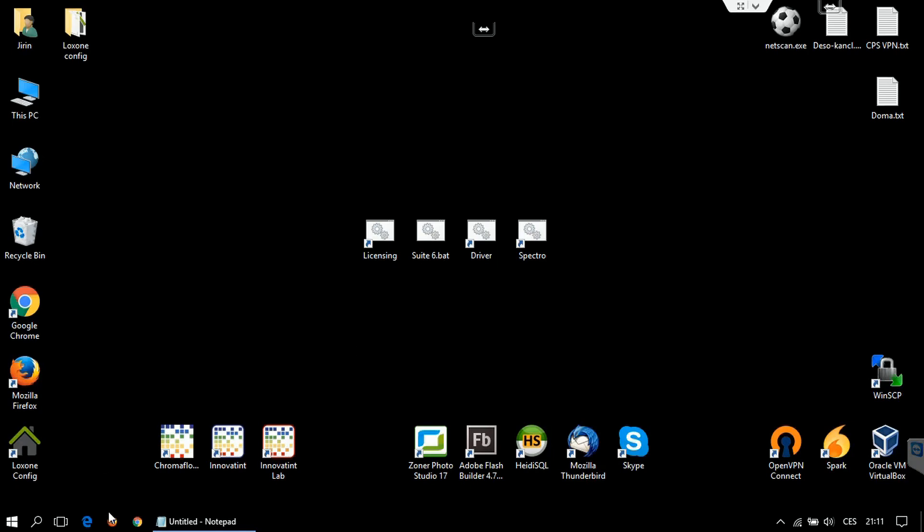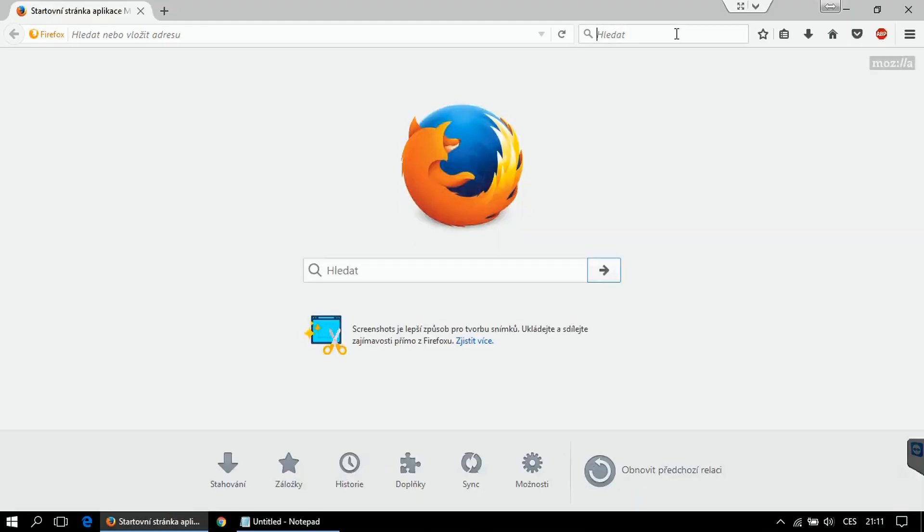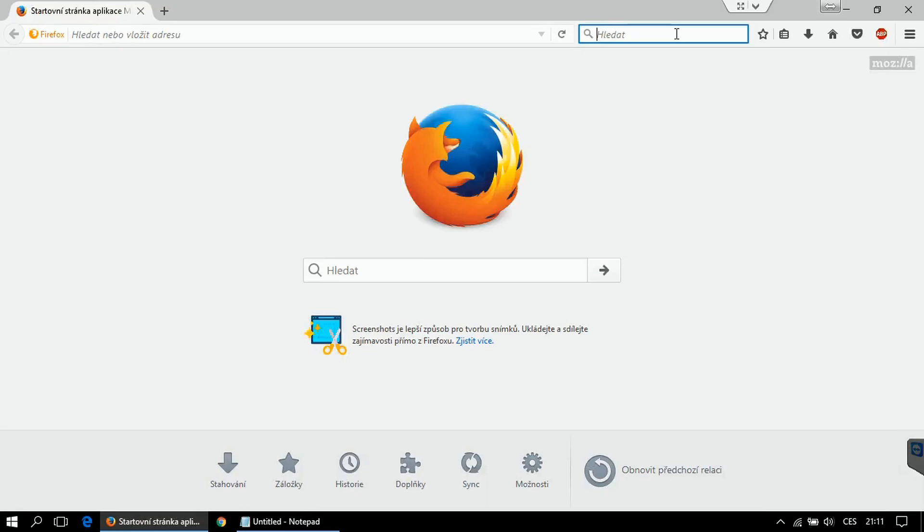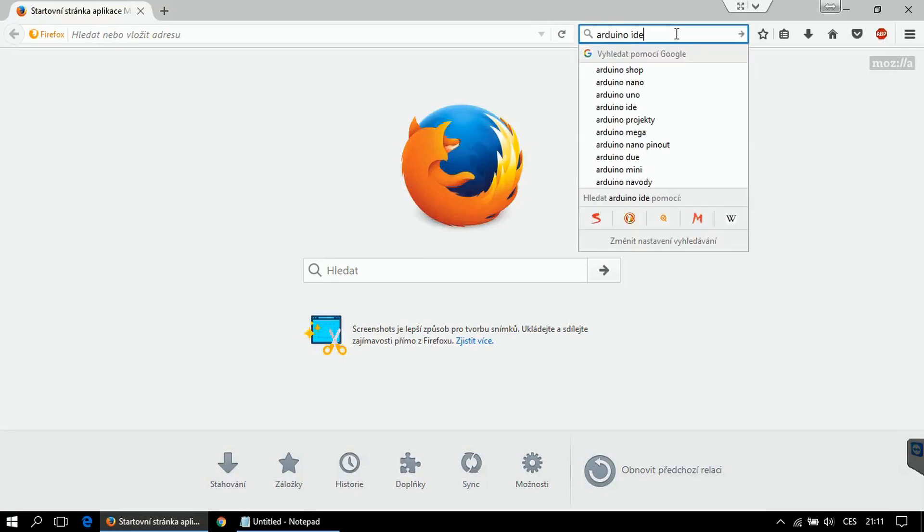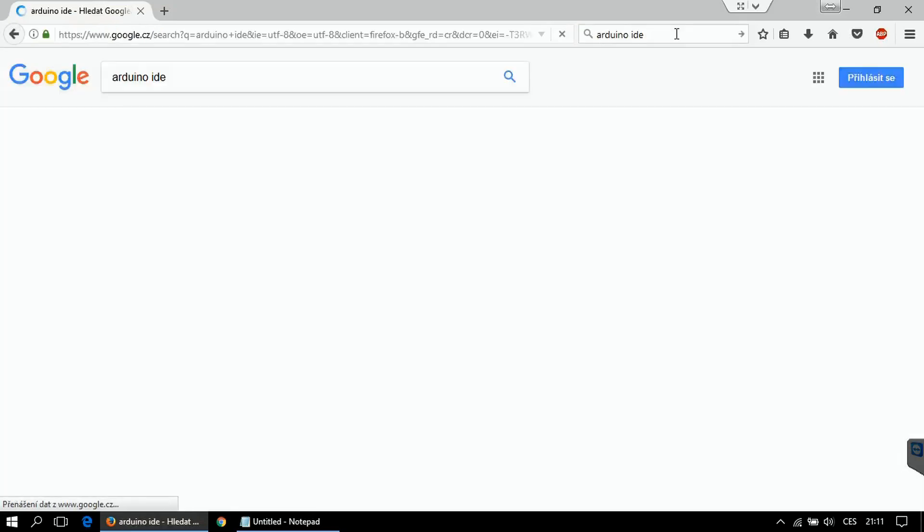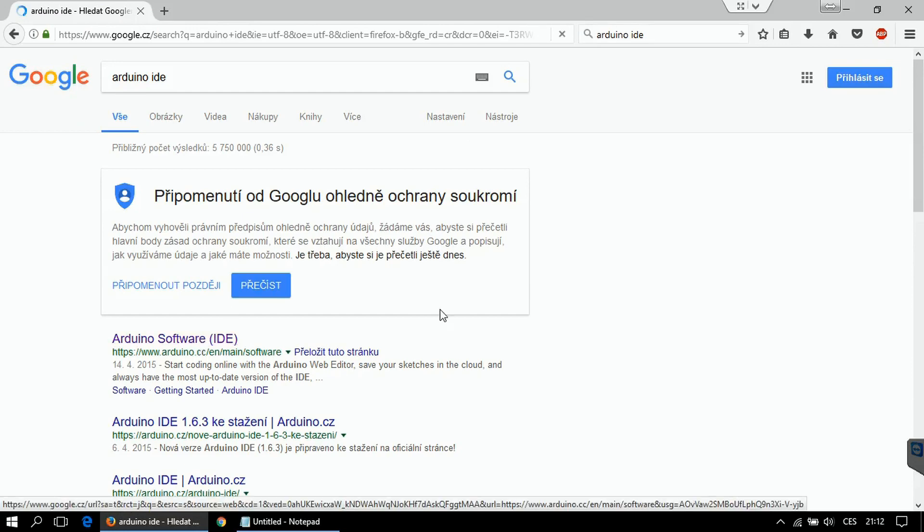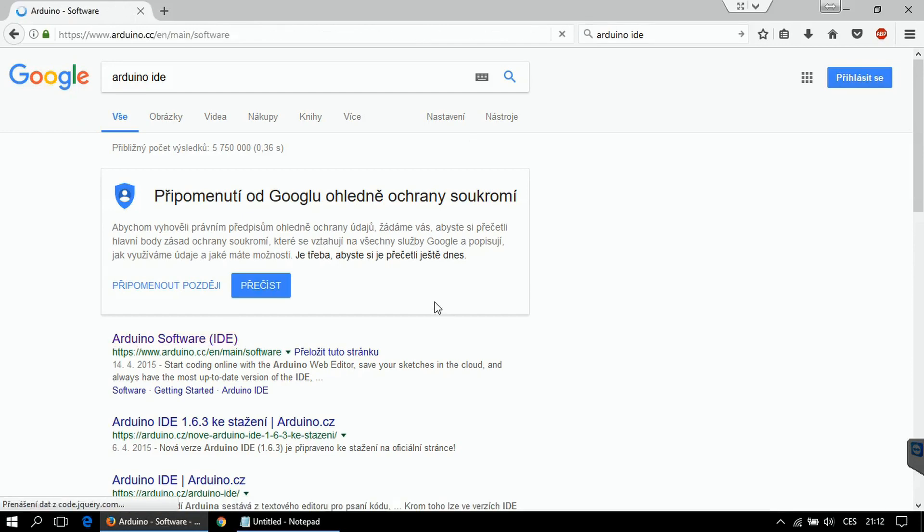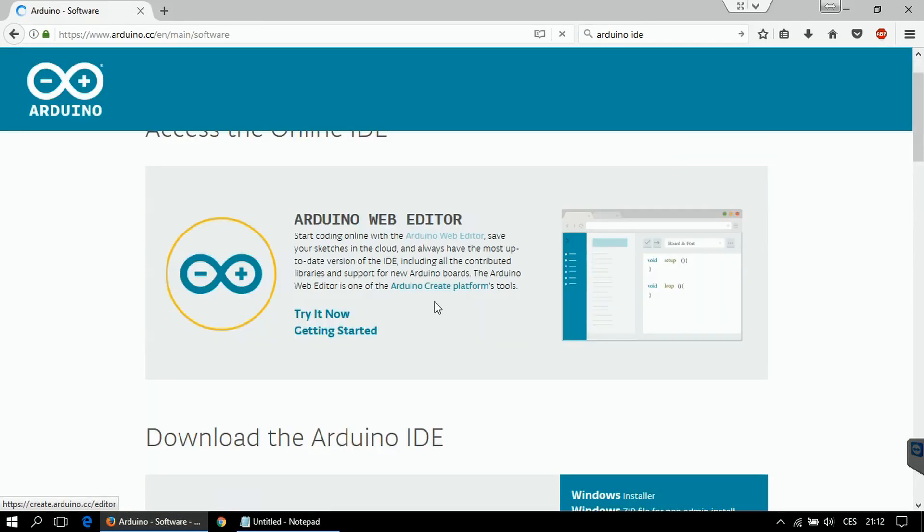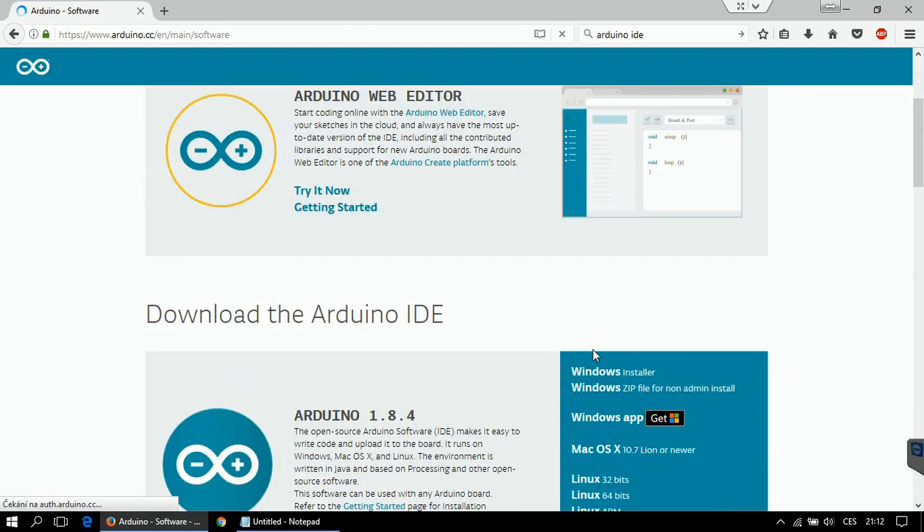First of all you will need to get Arduino IDE. Simply type in Google Arduino IDE, go to the first page and download it.